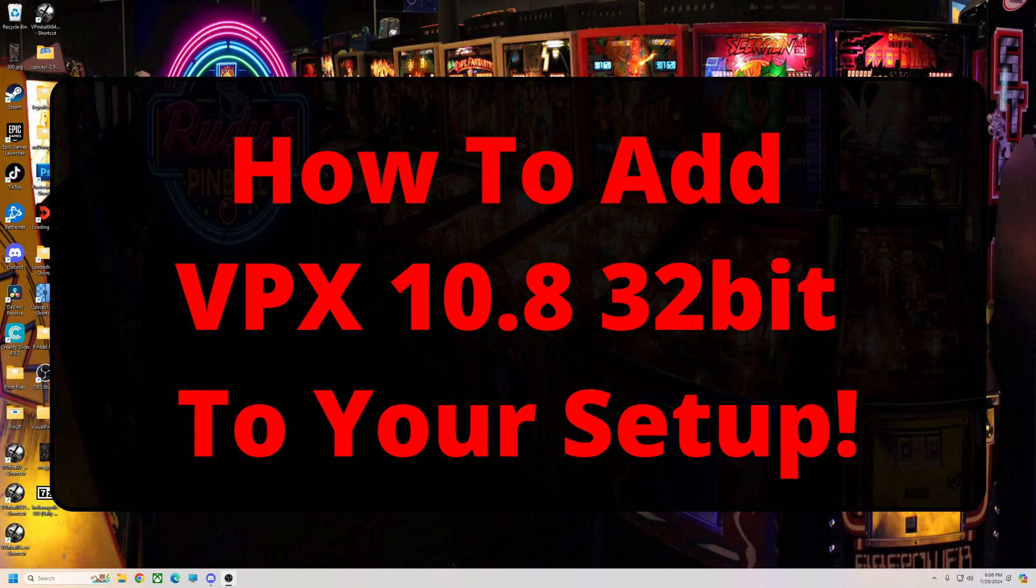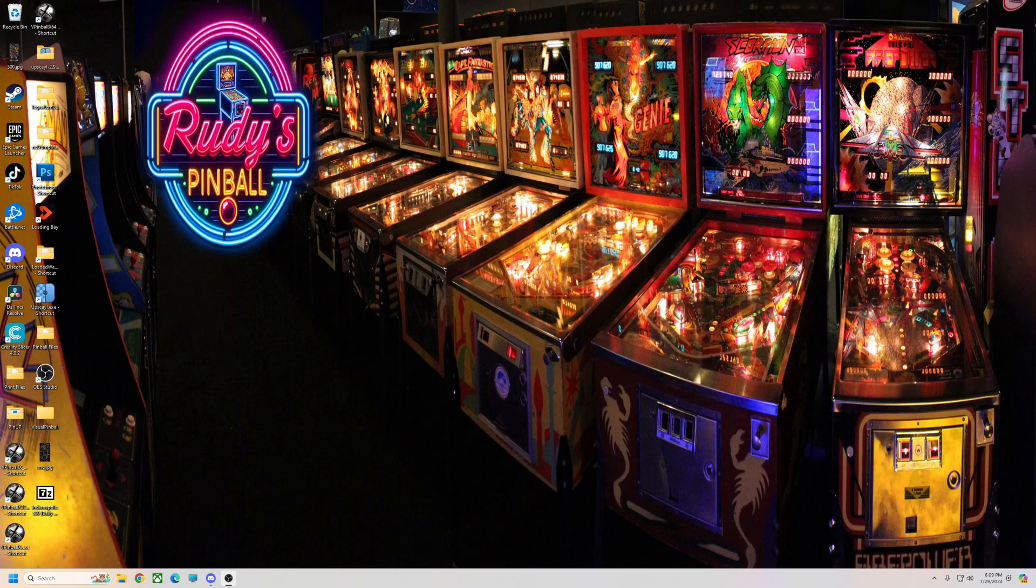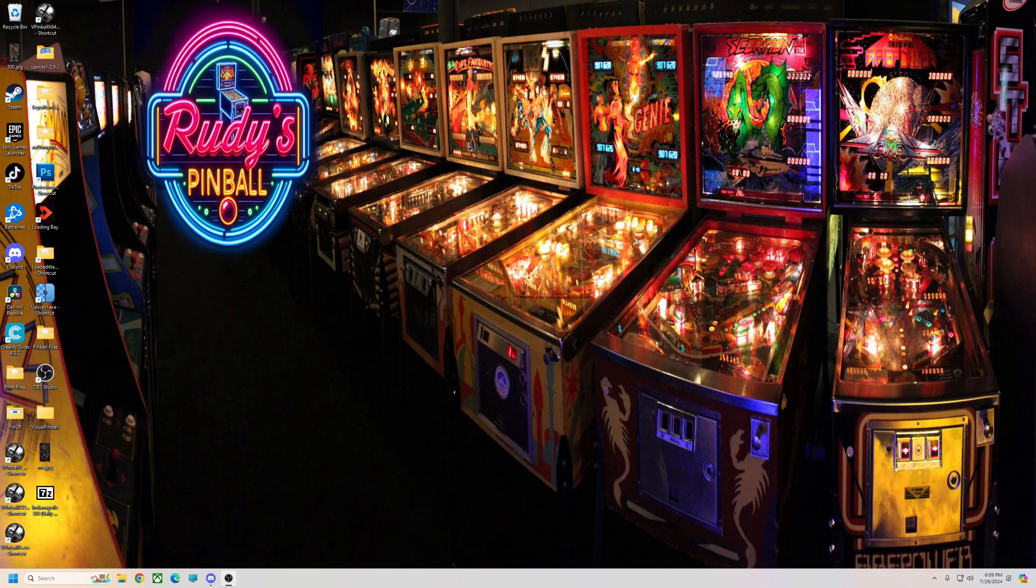Alright pinball fans, I got a quick video today on how to add 10.8 32-bit to your virtual pinball setup. If you're on the latest Baller installer, just realize that once you add this, Baller and the Pin Updater will not update 32-bit, so you'll have to manually do this again later on down the road if you want to update your 32-bit setup.